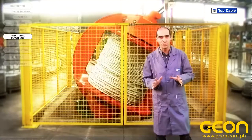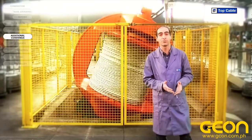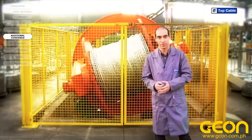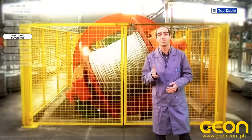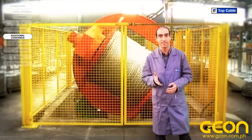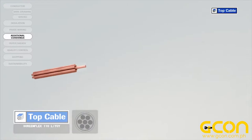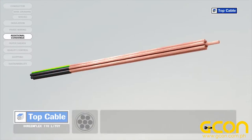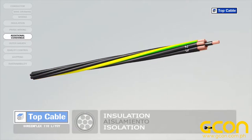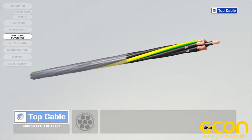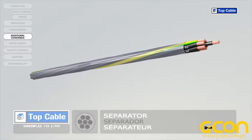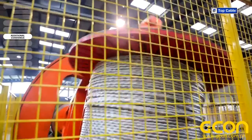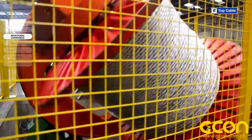In some cases the cable may require additional elements in order to improve its protection or operation. Electrical coverings, also called screens, insulate the signals that circulate in the cable from possible external interference. They also shield the power cables to prevent them from interfering with adjacent signal circuits.